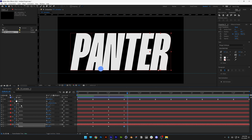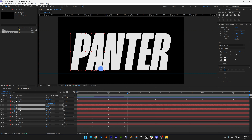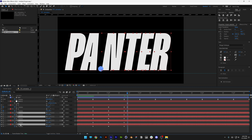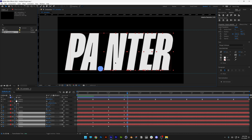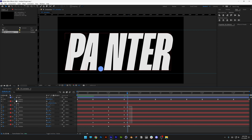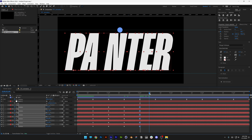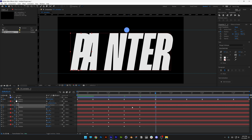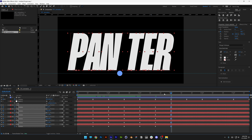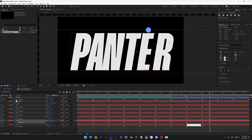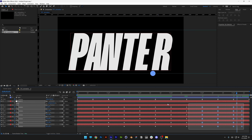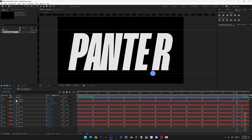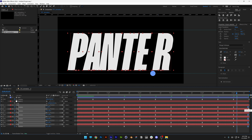From here, we need to distort the letters again. Select P and A and bring them to the left; select N and the last four letters and bring them to the right. Select them all and bring the keyframes to the second second. Go to two and a half seconds, press CTRL+C, CTRL+V. Then select all keyframes, right-click, Keyframe Assist, Easy Ease, and push all keyframes at the end all the way out.